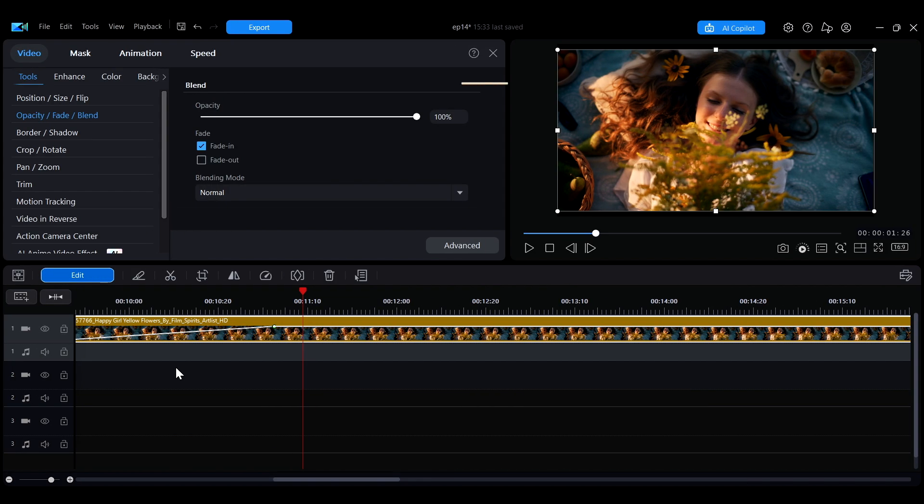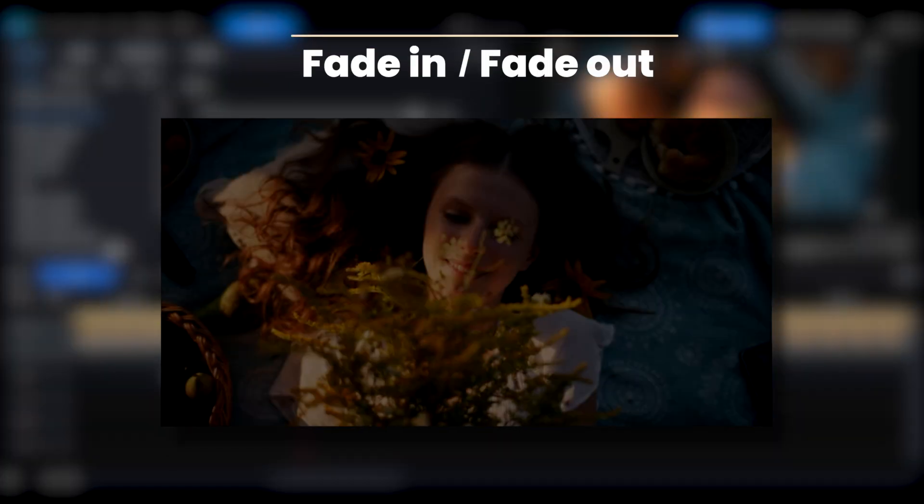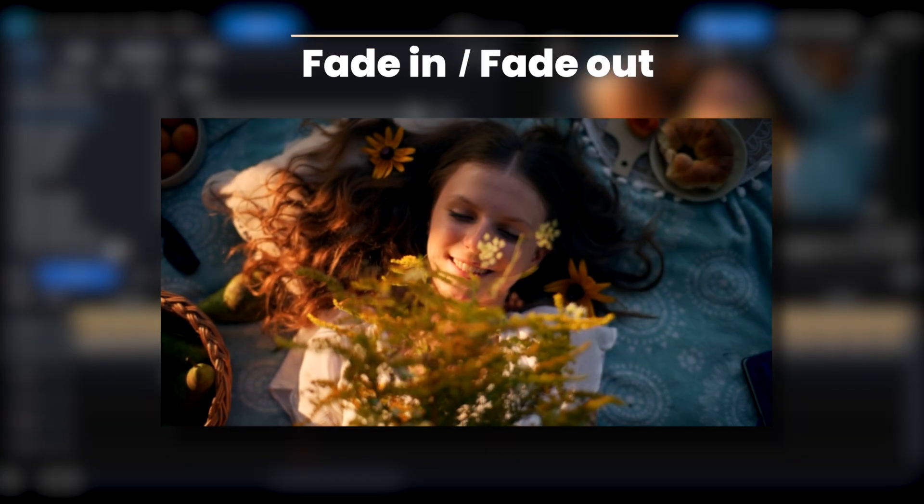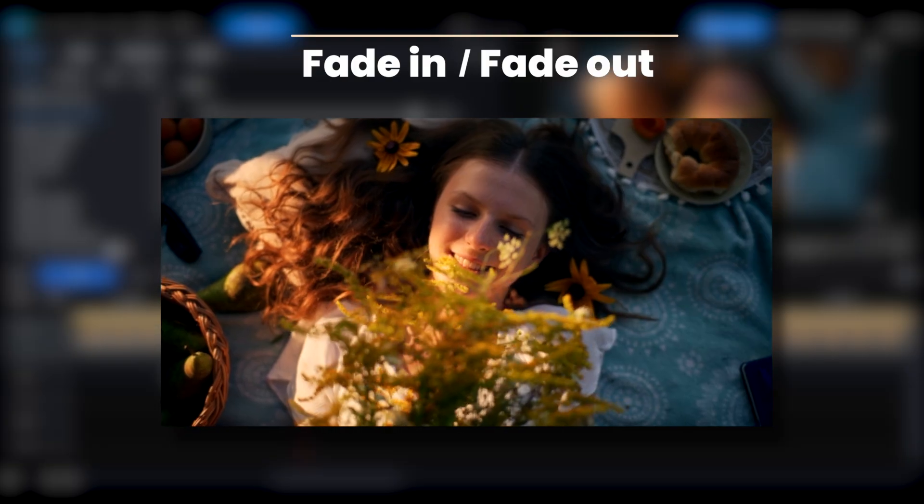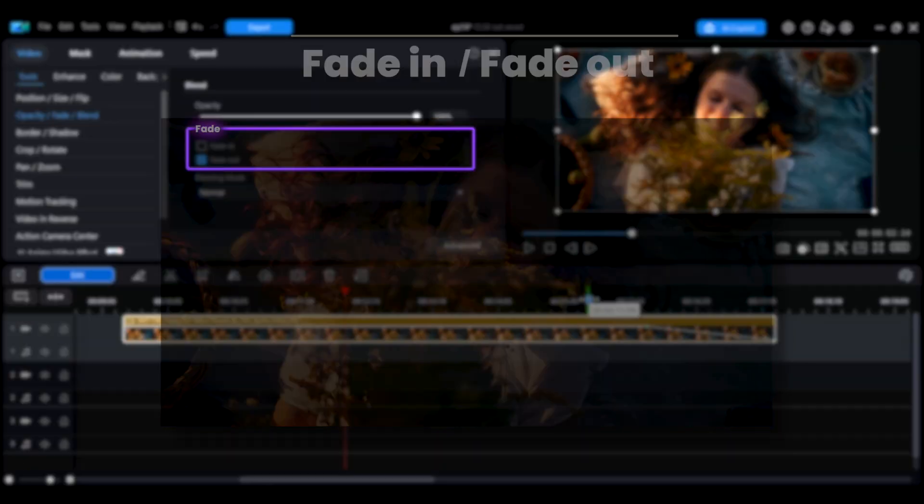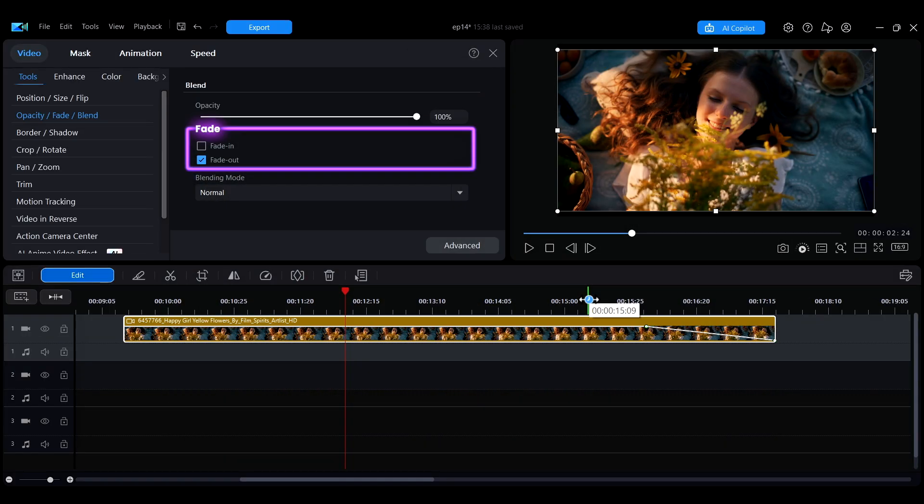Fade In and Fade Out refers to the effect where the image gradually appears or disappears. You can enable these options in the Edit panel.